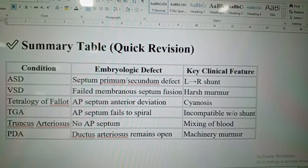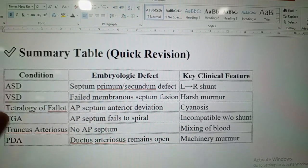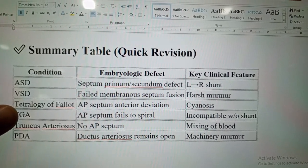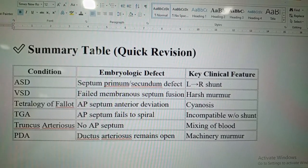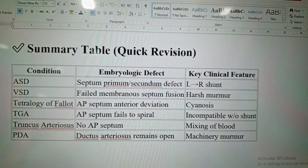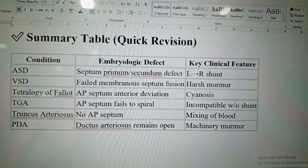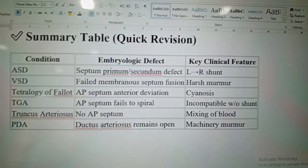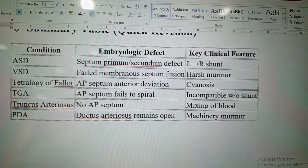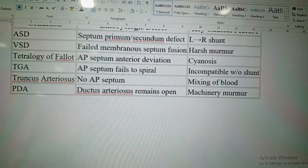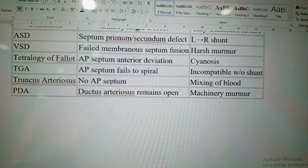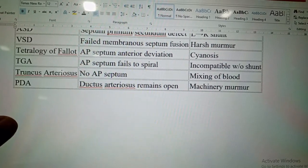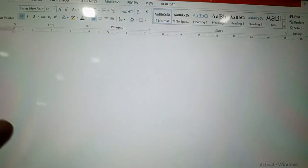Here is a quick summary of the conditions: ASD involves septum primum or secundum defect with left-to-right shunt. VSD involves failure of membranous septum fusion and a harsh murmur. Tetralogy of Fallot presents with cyanosis. TGA involves failure of the aorticopulmonary septum to spiral, leading to incompatible blood shunting. Persistent truncus arteriosus has no aorticopulmonary septum with mixing of blood. PDA — ductus arteriosus remains open — presents with machinery murmur.